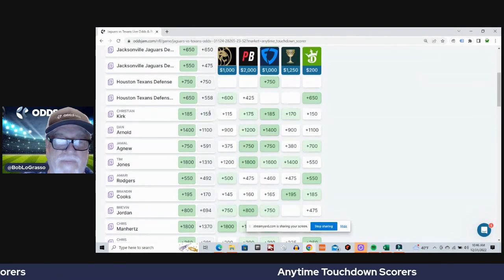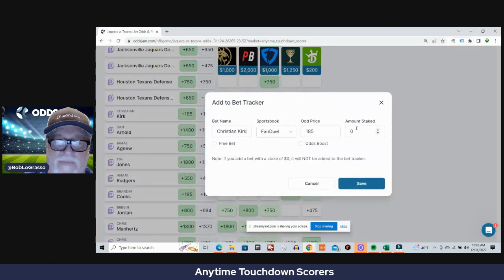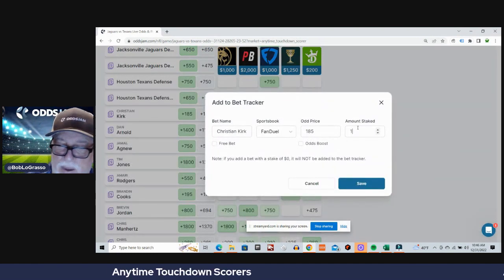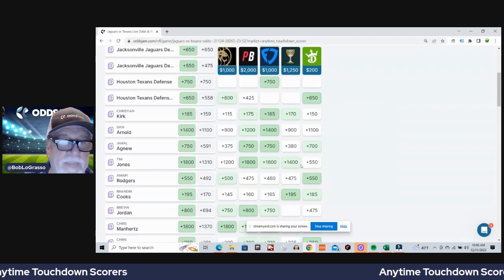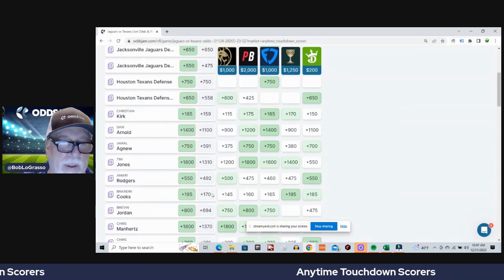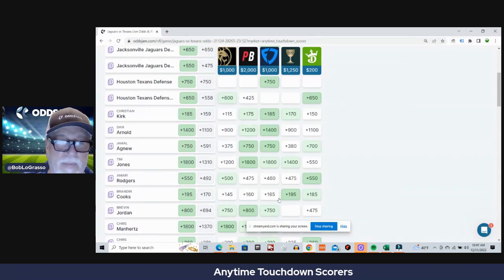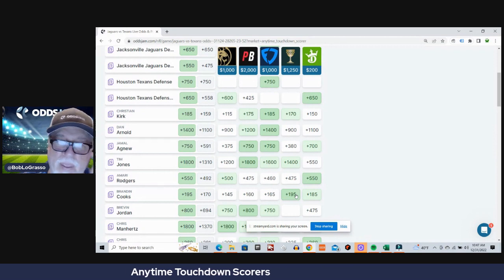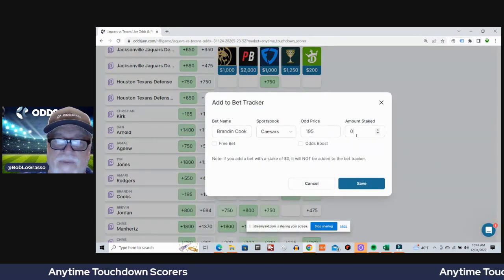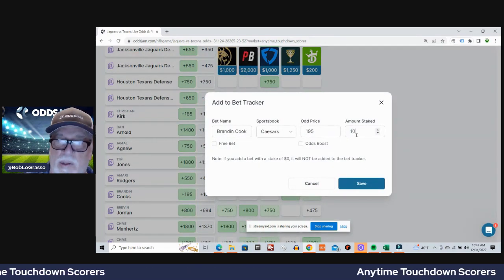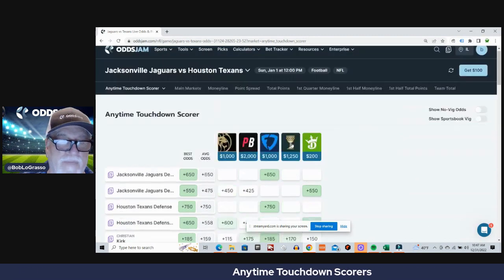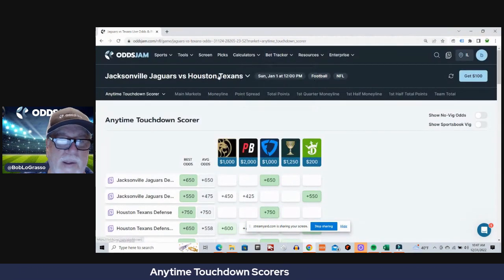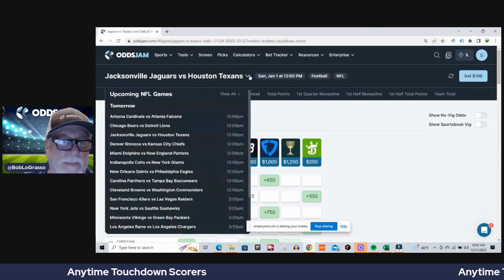And if we're gonna grab one, let me find him here. If I can't find him, Christian Kirk plus 159 average odds, plus 185 on FanDuel. Actually you know what, this was the guy I was looking for - Brandon Cooks, plus 170 average odds, plus 195 on Caesars. I couldn't find him in there, that's the guy I really wanted to go with.